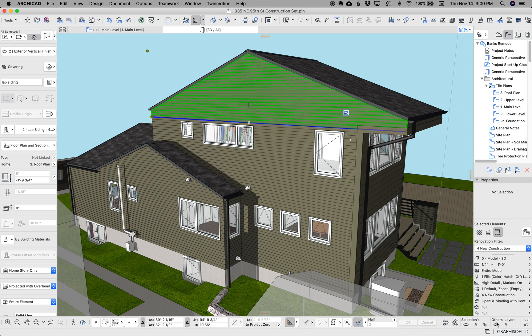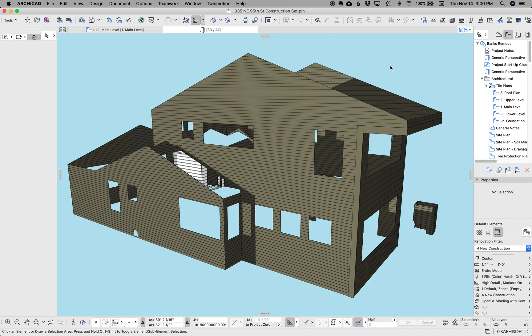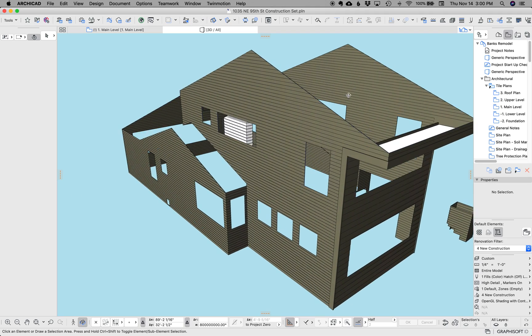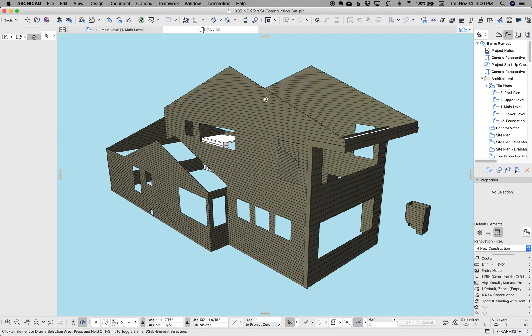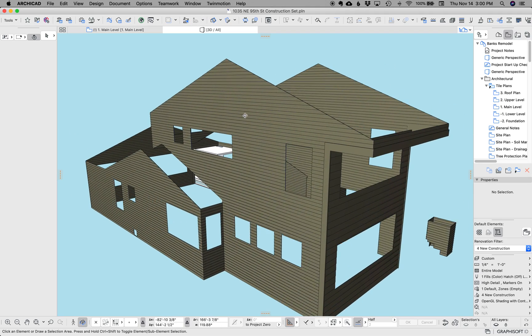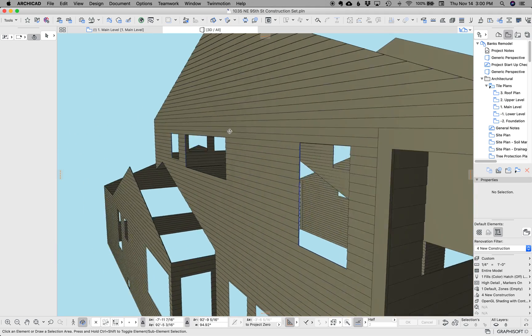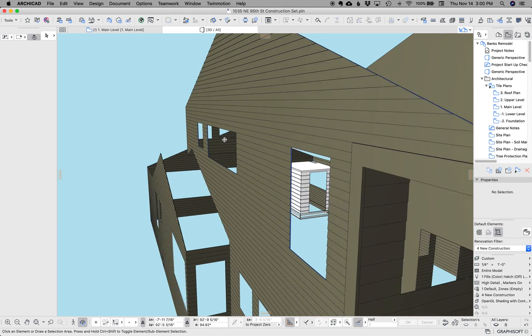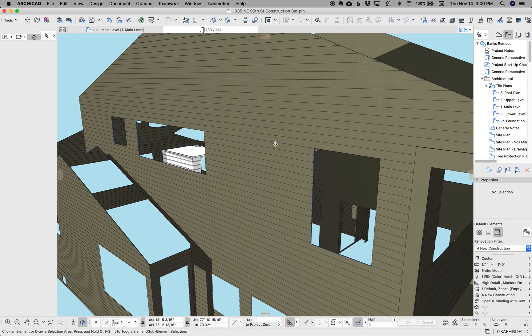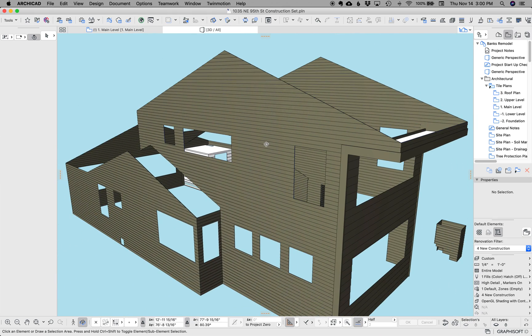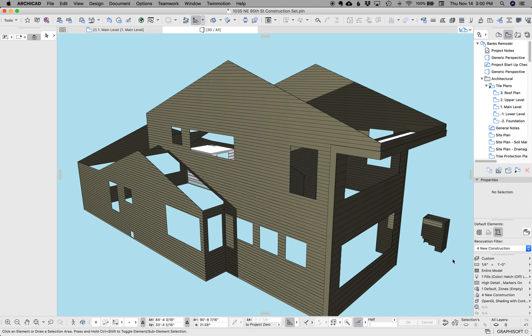I have a technique where I wrap the building in a second skin that is the modeled 3D siding. I find this is a great way to get really nice elevations, accurate sections, and super pretty models.